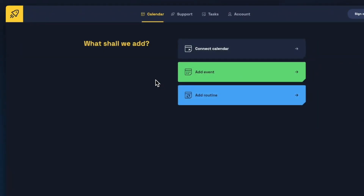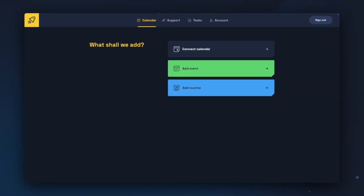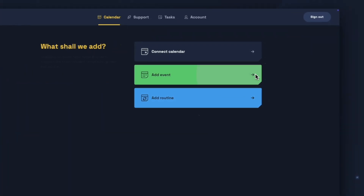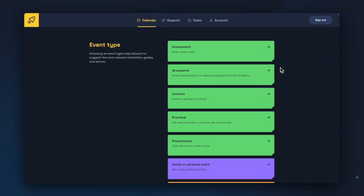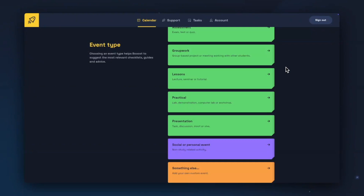Creating a new routine is very similar to adding an event, so we'll have a look at adding an event as an example. Going back into calendars, we can click Add Event and then Add Event. Boost will ask you to choose an event type. You can choose between five academic event types, a social or personal event, and a something else. Depending on the type you choose, Boost will suggest different things. Academic event types will suggest support materials and checklists, social or personal events will recommend support materials but no checklist items, and something else won't receive any suggestions.